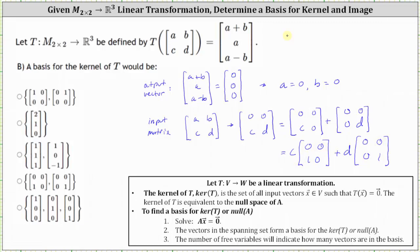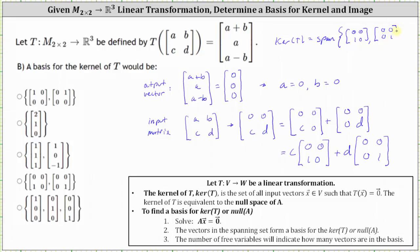This indicates that the kernel of the transformation is equal to the span of the set containing the two by two matrix (0, 0, 1, 0) and the two by two matrix (0, 0, 0, 1). And therefore, a basis for the kernel would be the set containing these two matrices: (0, 0, 1, 0) and (0, 0, 0, 1).